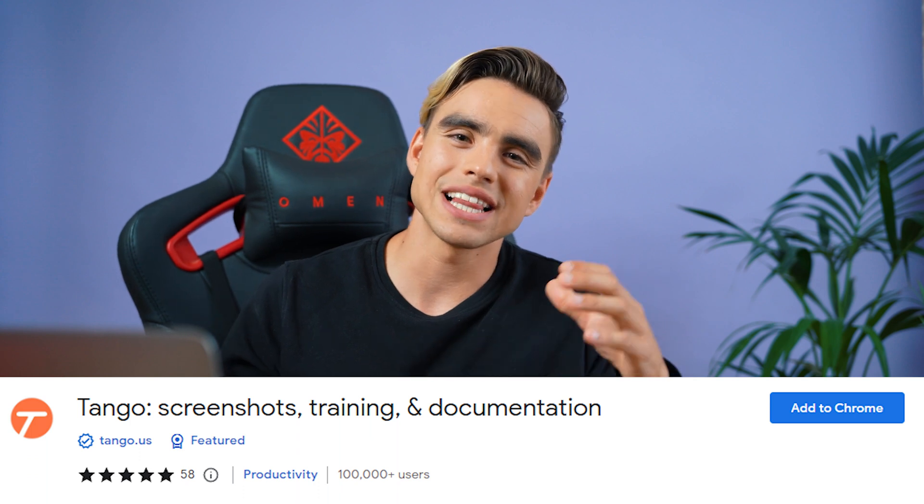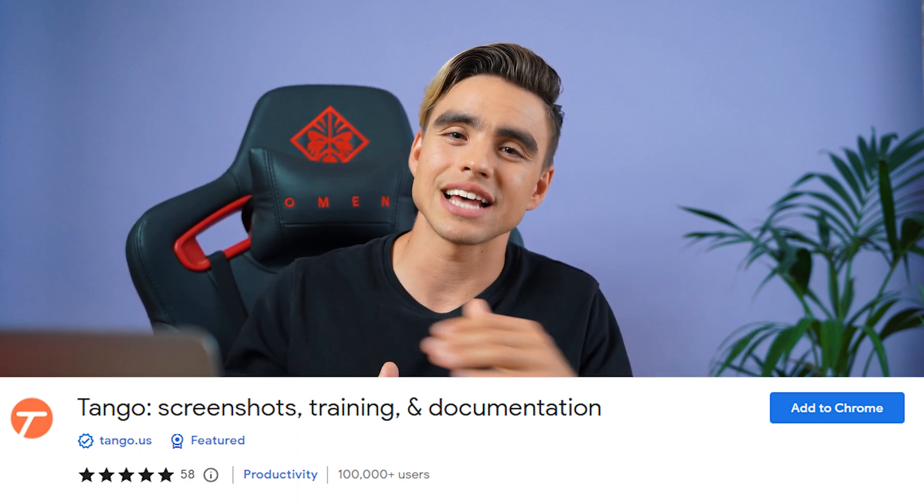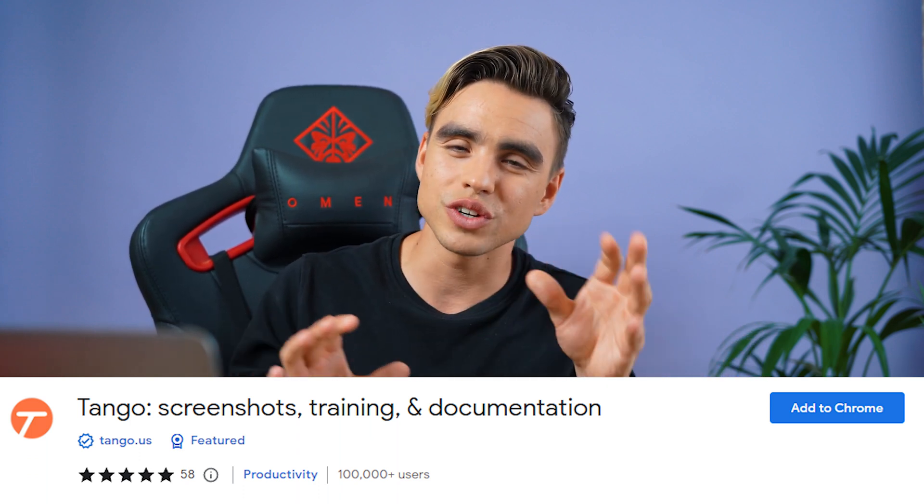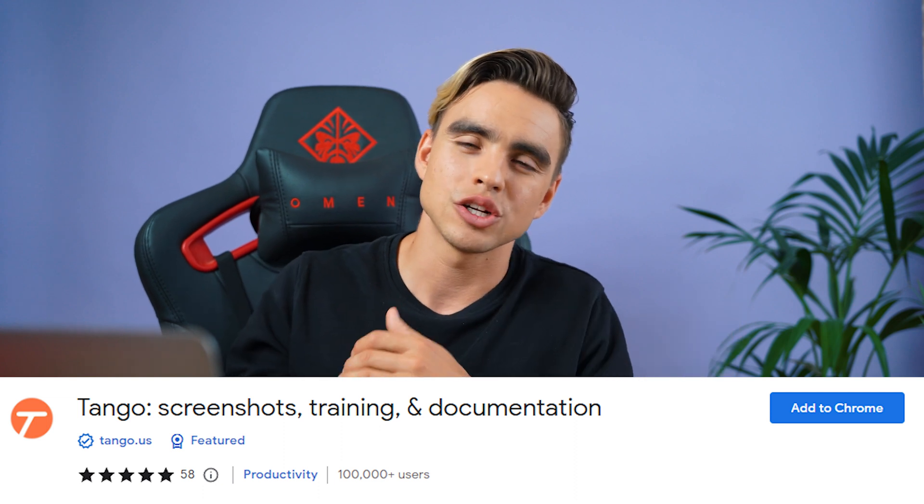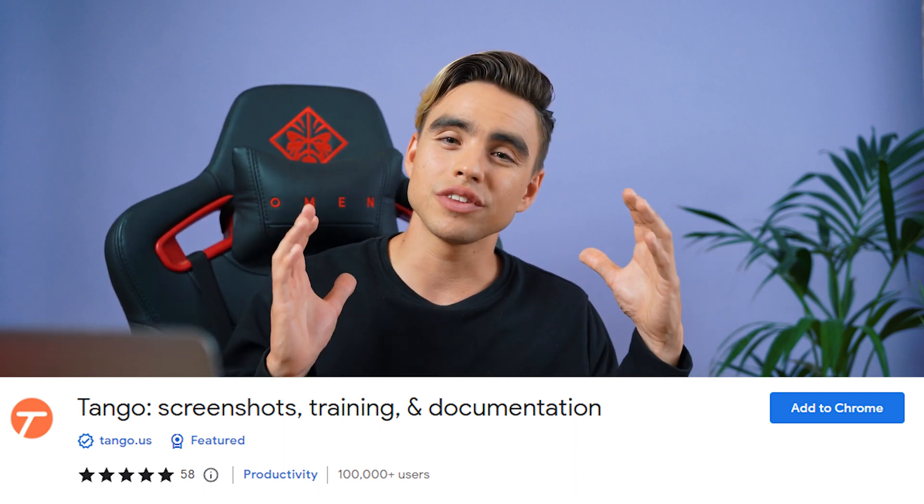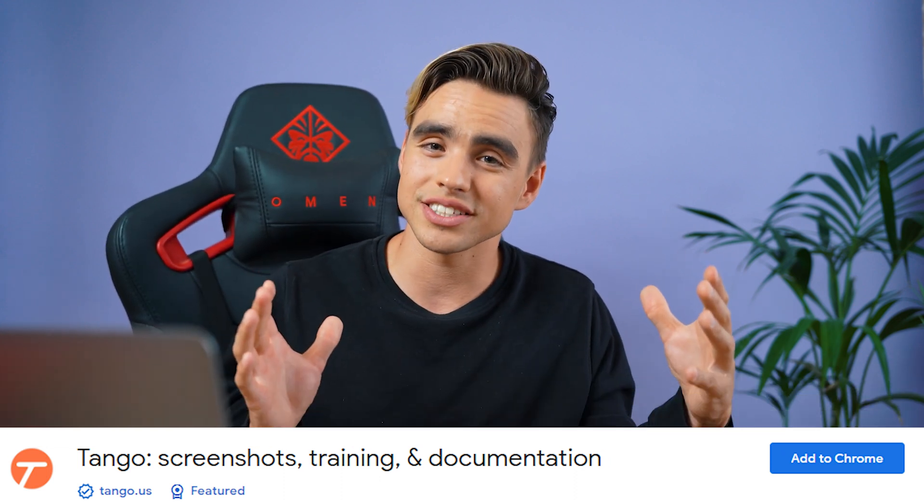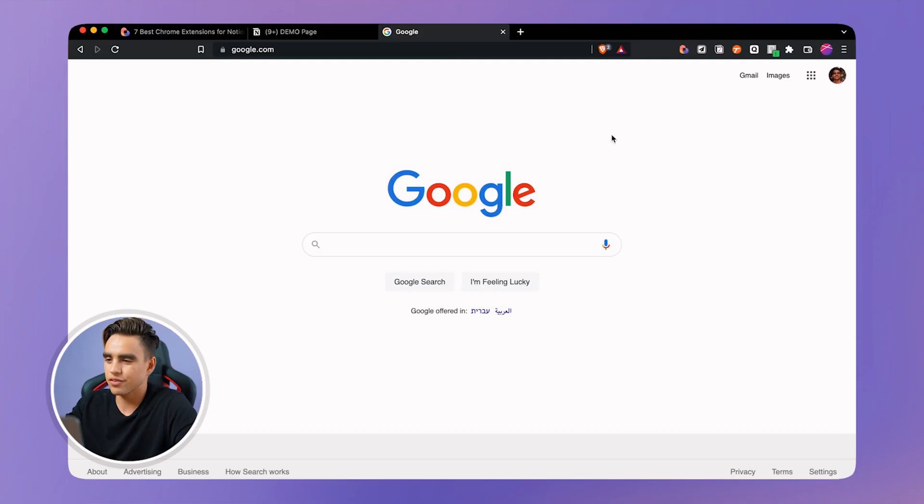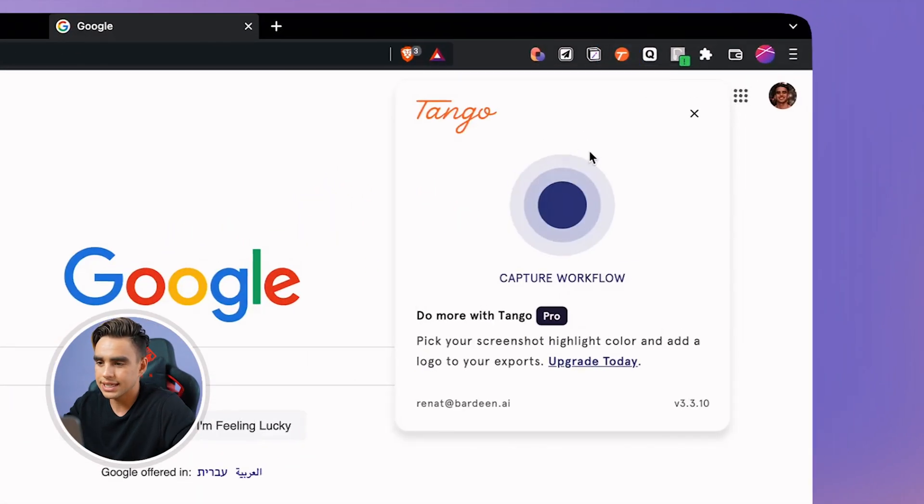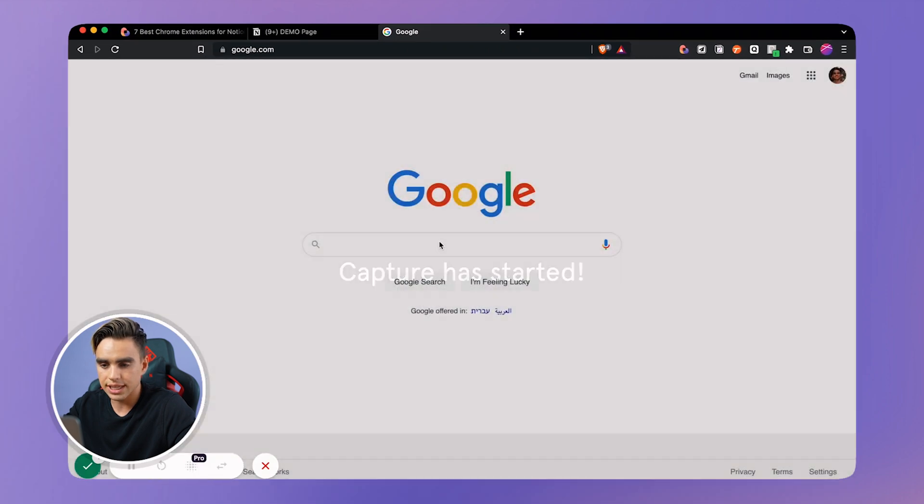Extension number four is called Tango. It allows you to capture processes automatically without having to screenshot and copy paste them back to Notion. Let's take a look. One of the most annoying processes that I want people to know about before working with me is let me Google this for you. How to use Google when you do not know the answer to a certain question. So let's record that exact process and let's go to Google.